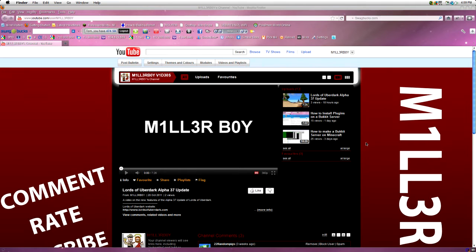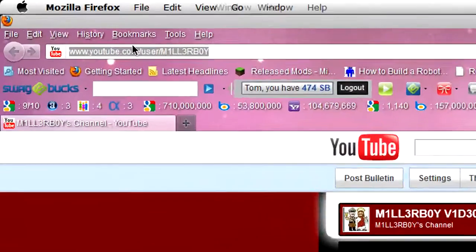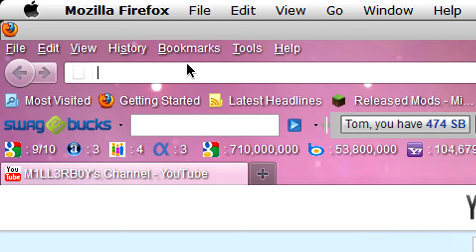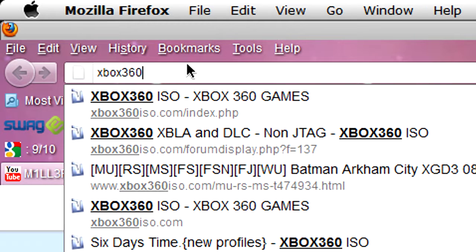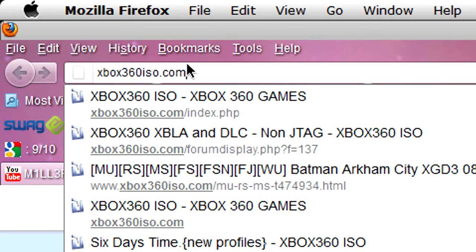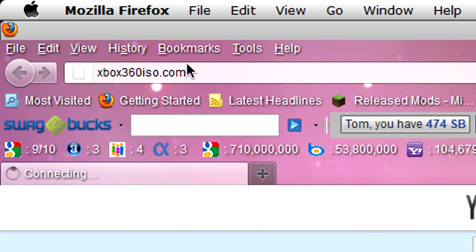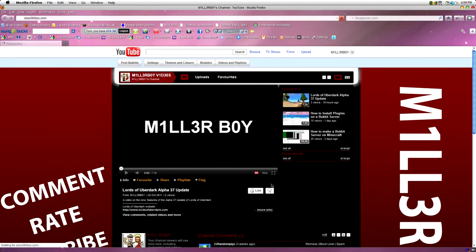The best place to download Xbox 360 games is a good website I know which we'll go to right now. So, go up to your address bar and you want to type in Xbox360.iso.com. Then just hit enter.